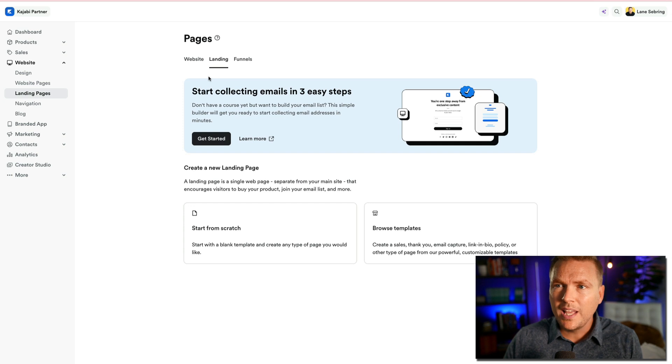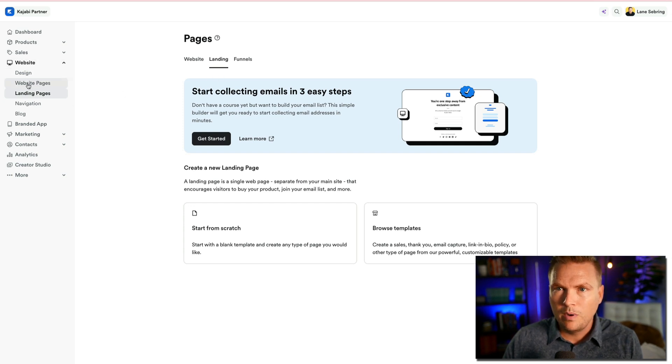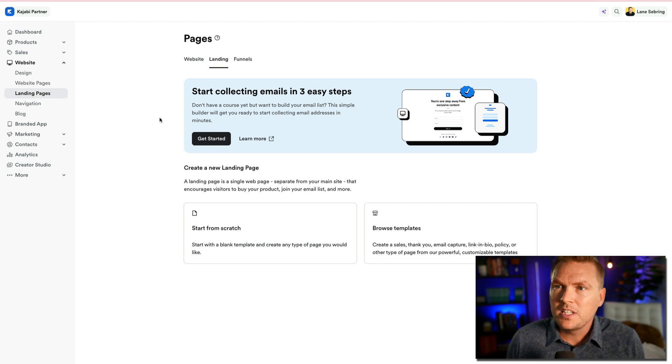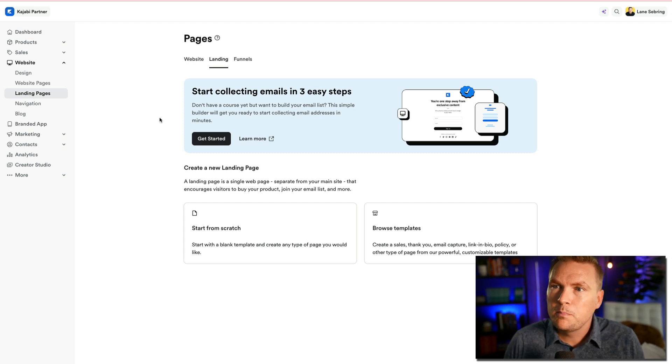Your landing pages are going to be found right here under Website Design > Website Pages > Landing Pages. Click on that and it's going to bring up this page.